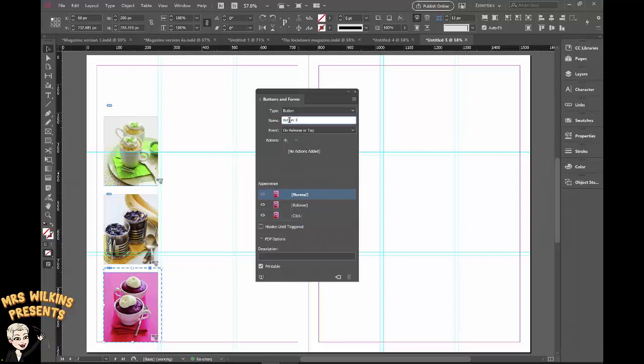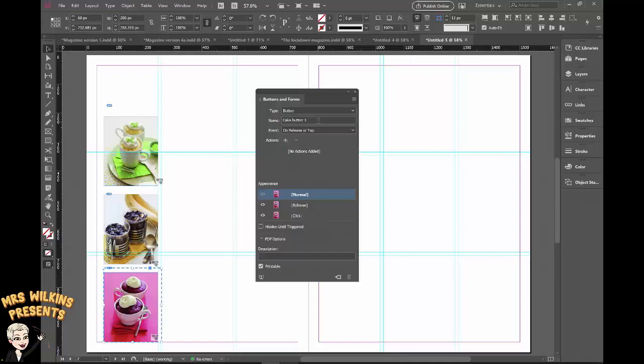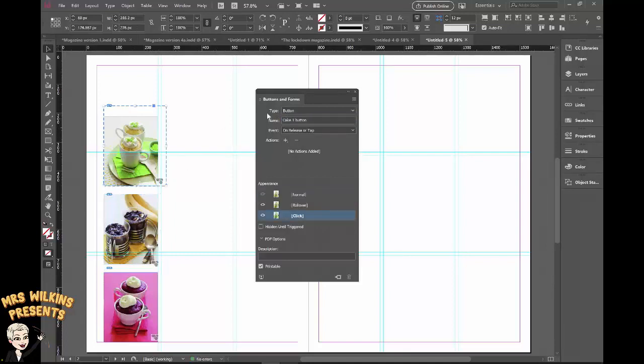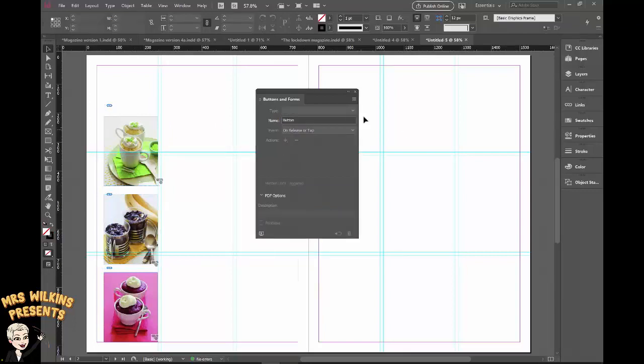Now I forgot to do something here, you can see it didn't hold its name. I need to make sure I do cake button 3, then push enter, otherwise that name will disappear. Let's just check this one, I did the same for the second button, cake button 2, check the typing, hit enter, let's check the first one and we have cake button 1, fantastic.